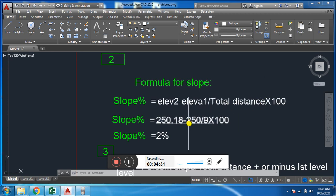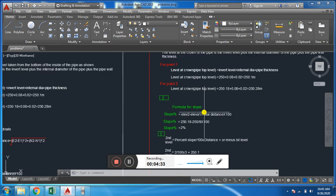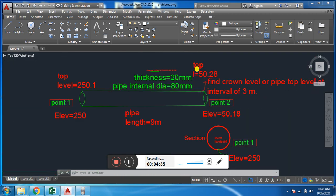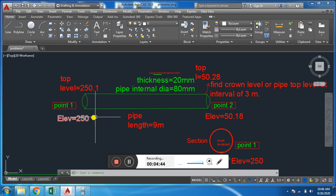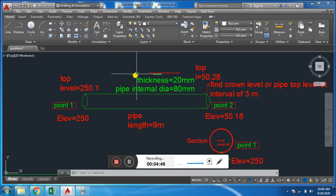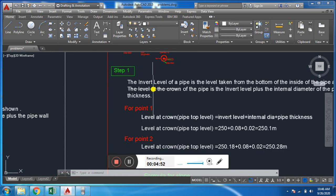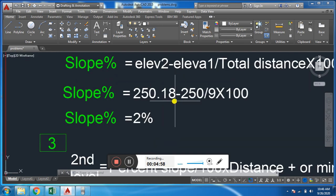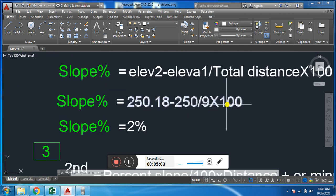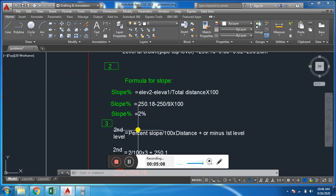We will find the slope from these two levels and the distance using the formula: Slope = (Elevation₂ − Elevation₁) / Total Distance × 100, to get the percentage slope. So: (250.18 − 250) / 9 × 100 = 2% slope. Whether we use the inward levels or the crown levels, the result is the same — there is no difference.